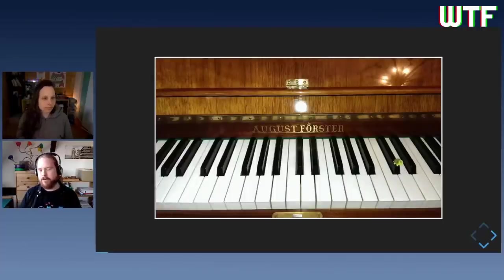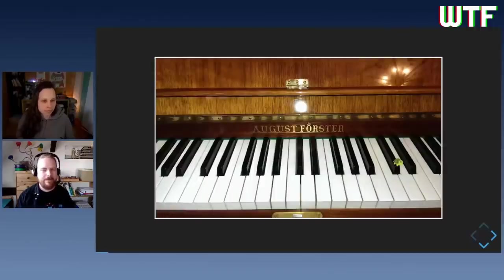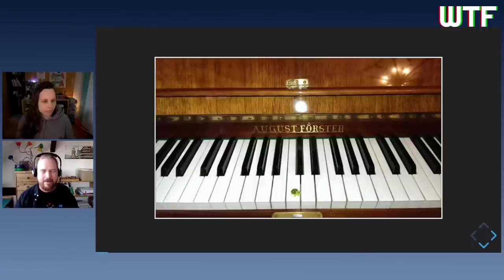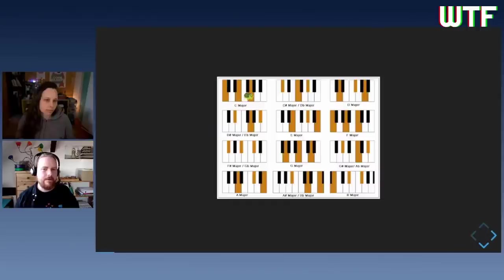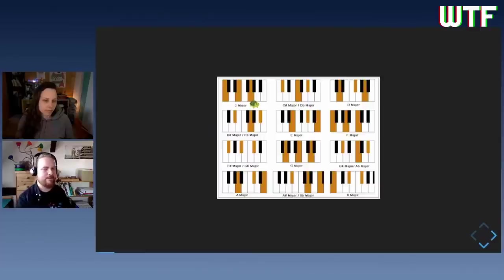If you want to play some part, you count the right number of steps between the notes. For example, to play a major chord, you start at the base note, count four steps for the second note and three more for the third. You press those three together and you have a major chord — that pleasant, positive-sounding chord.